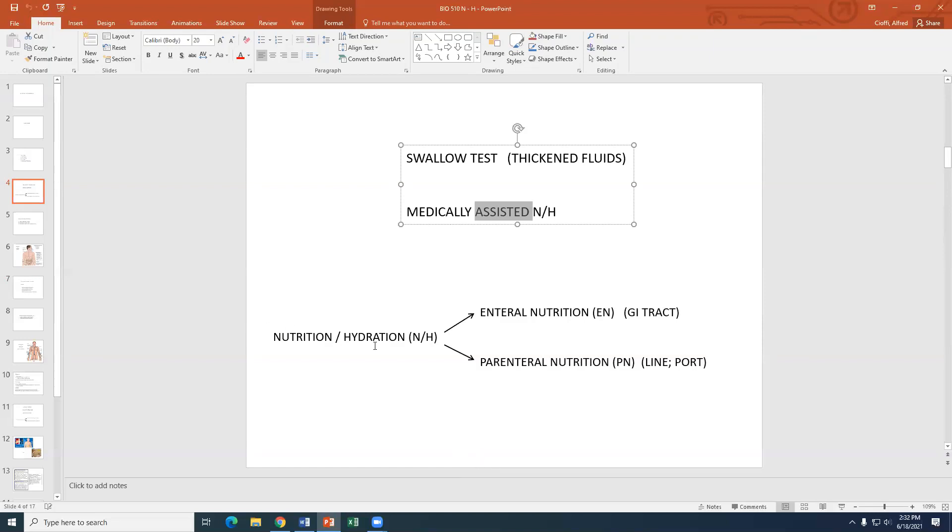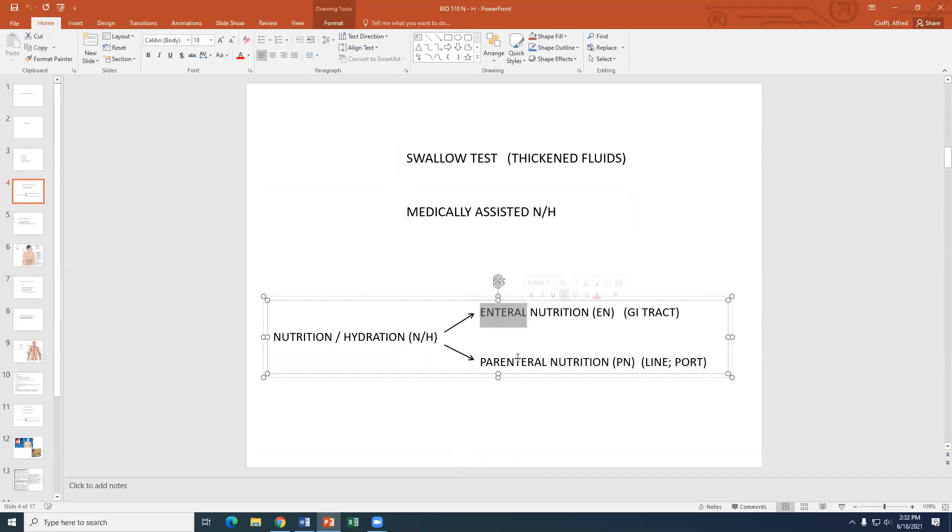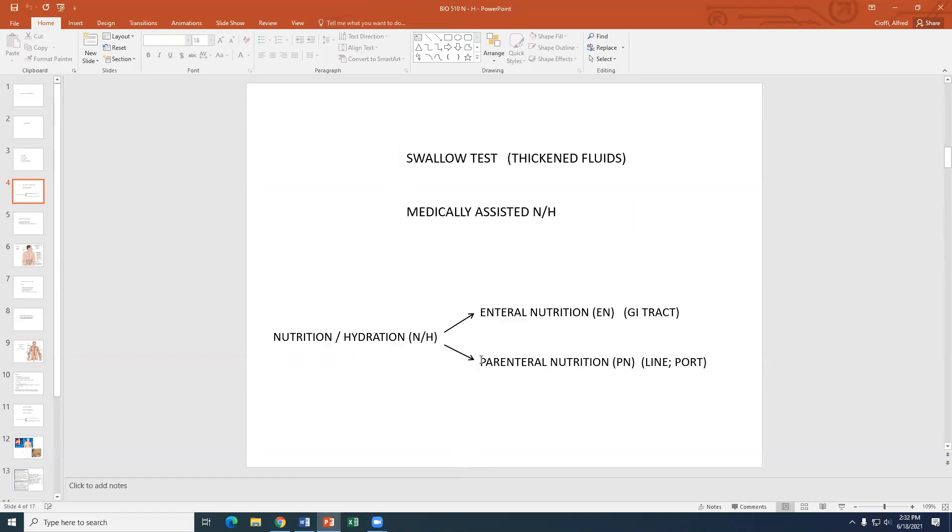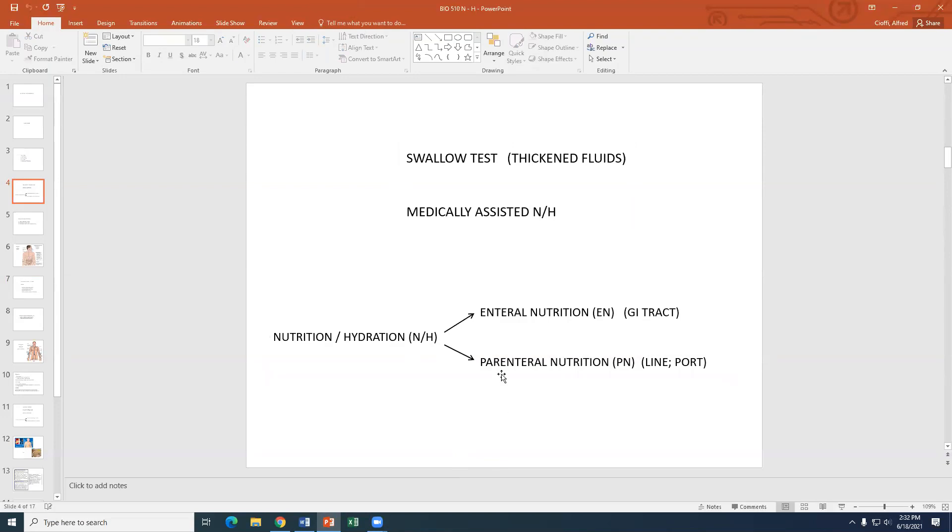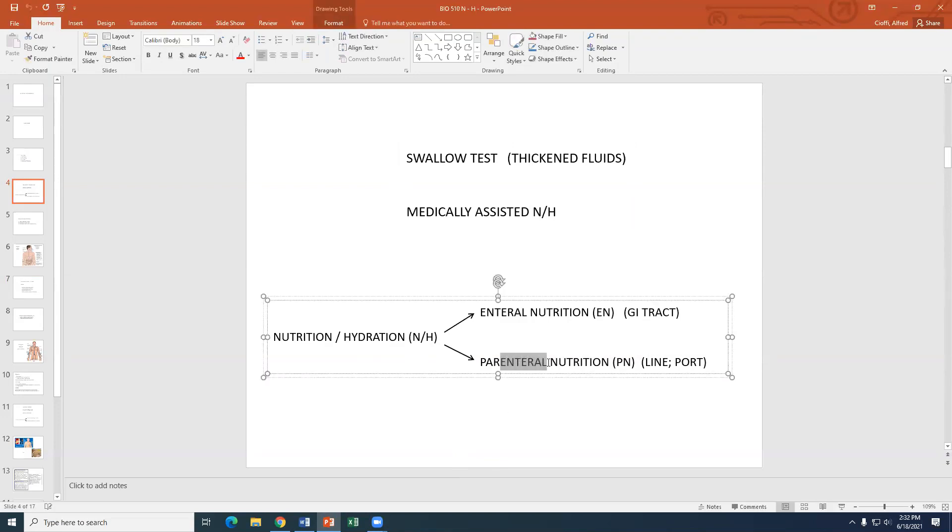We still have to look at each particular patient to see if that medically assisted nutrition or hydration is for this particular patient ordinary or extraordinary. Remember, in the judgment of the patient. For one patient, it may be ordinary, like an IV for hydration. For another patient, that same IV may be extraordinary. So there are two ways to provide medically assisted nutrition and hydration, and they are enteral or parenteral.